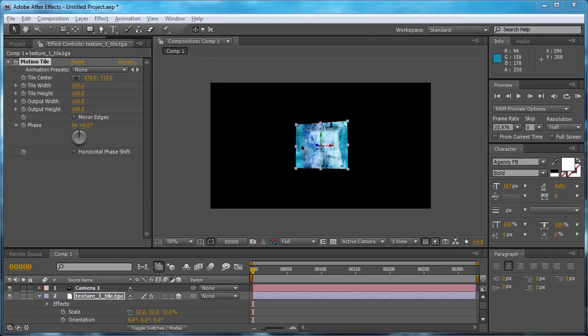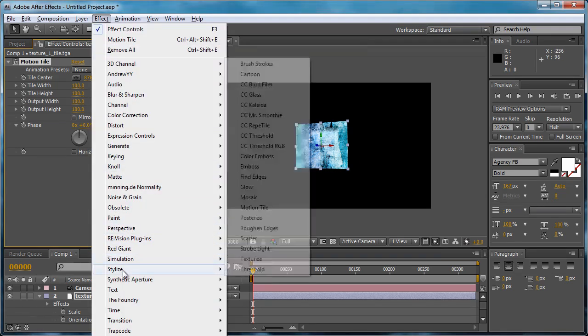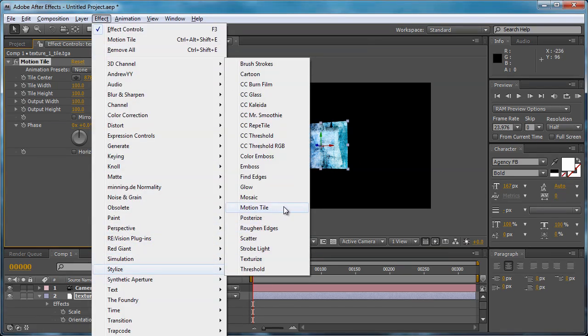Alright, I've just hopped into Adobe After Effects here, this is version CS4, and I've applied the Motion Tile effect, which is in Effect, Stylize, Motion Tile.